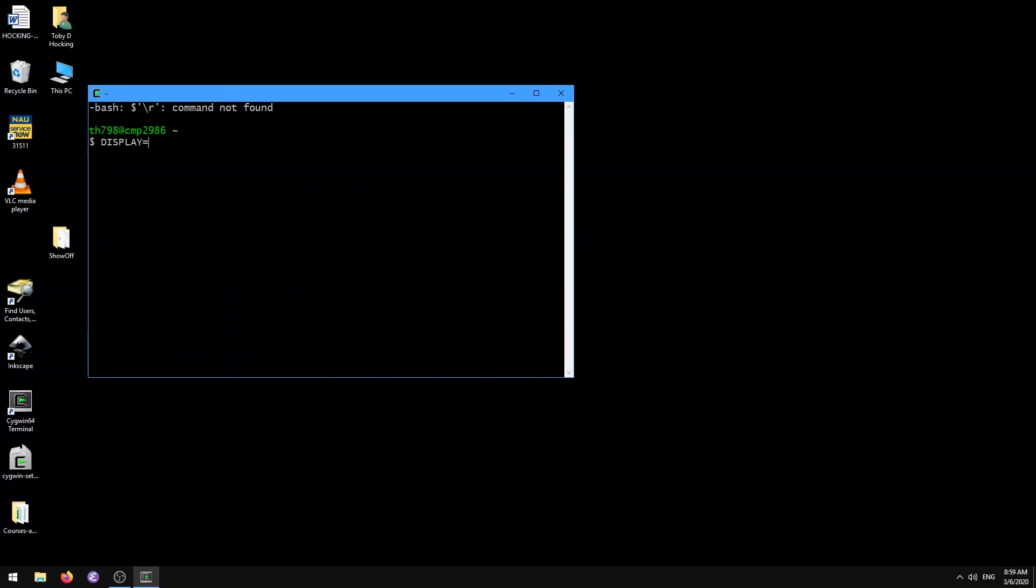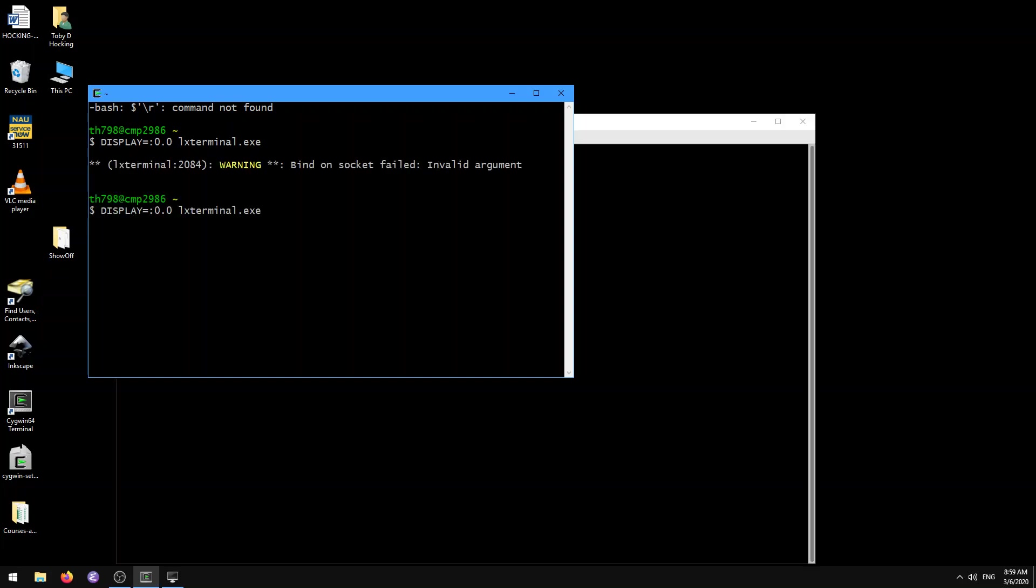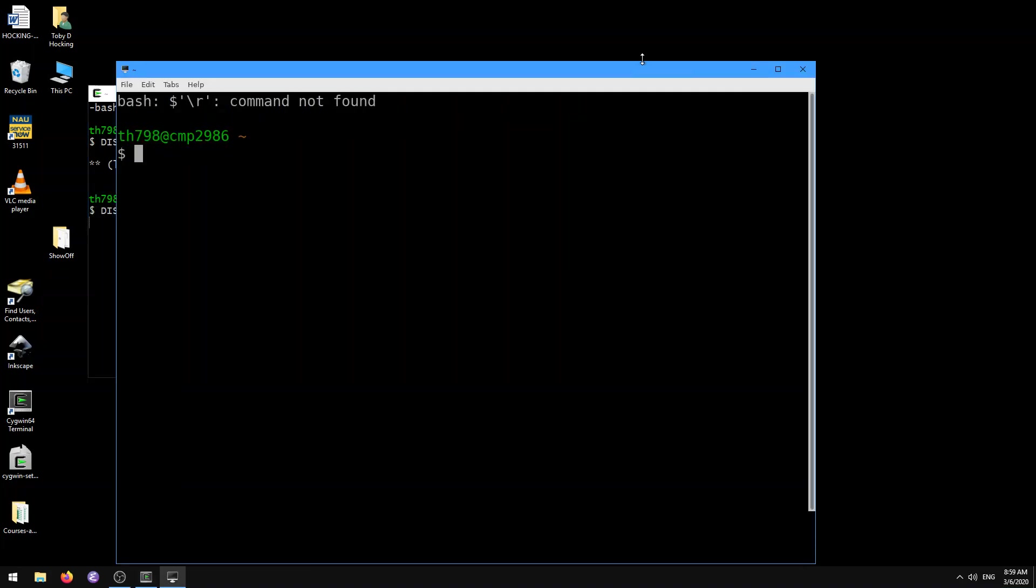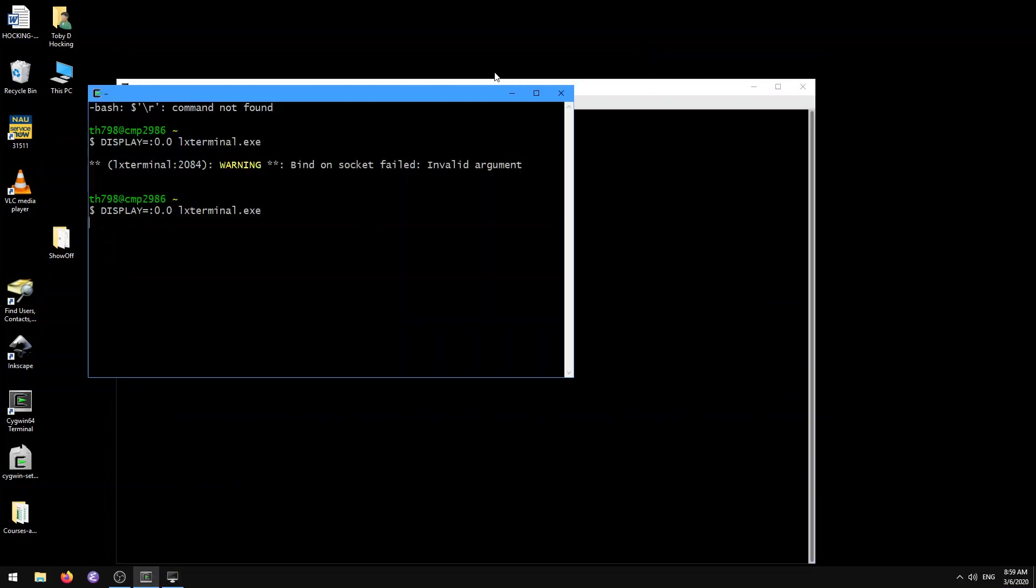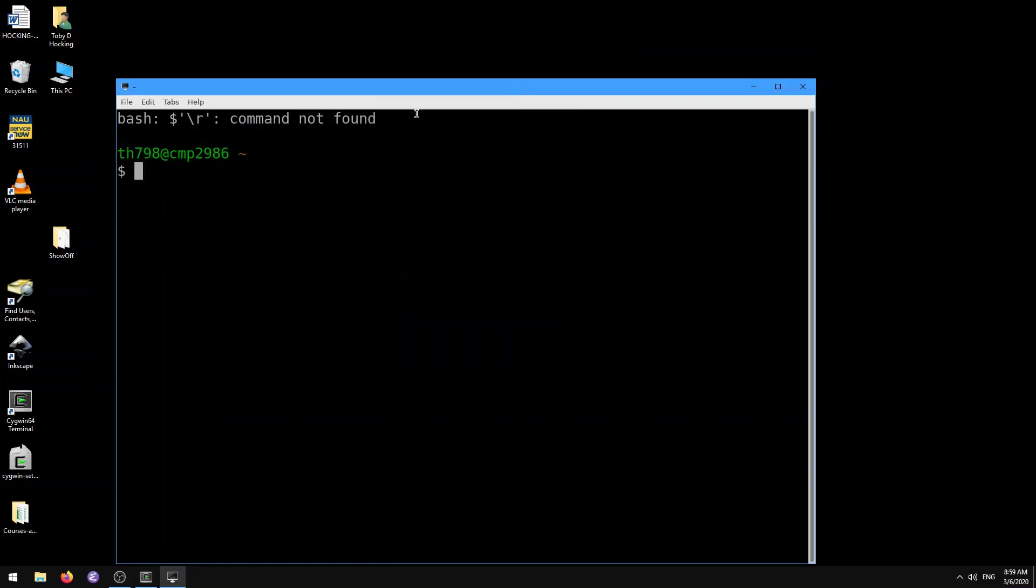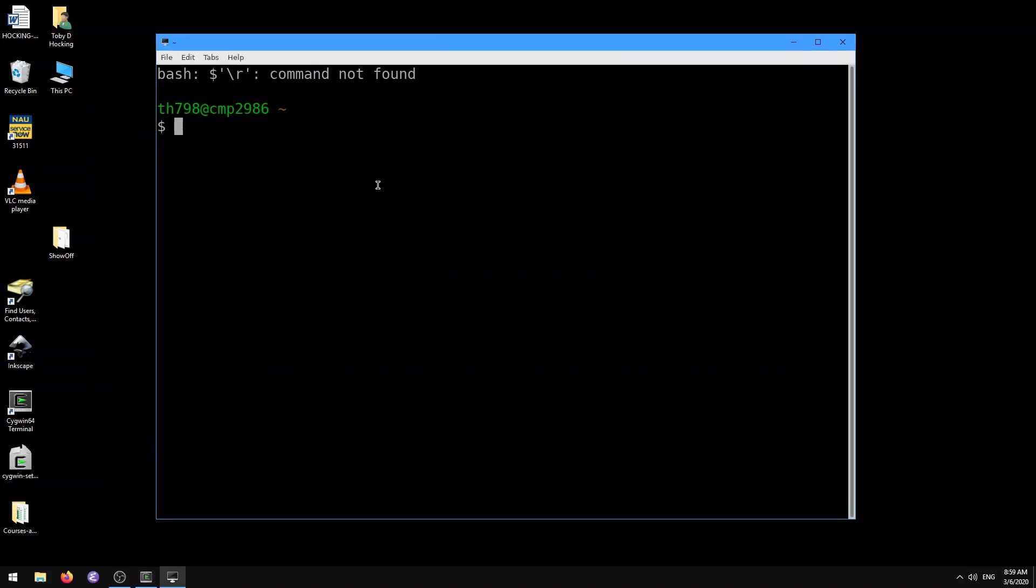I'll type display equals colon 0.0, and then open up my favorite X terminal, which is LX terminal. Sometimes that gives me an error, so I'm going to do it again. Most of the time that works.